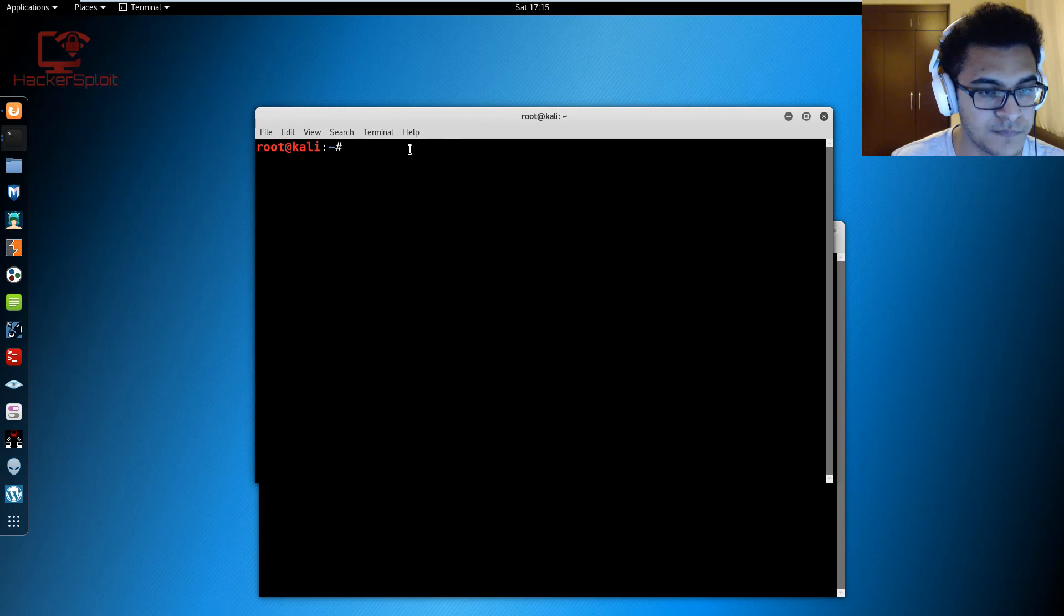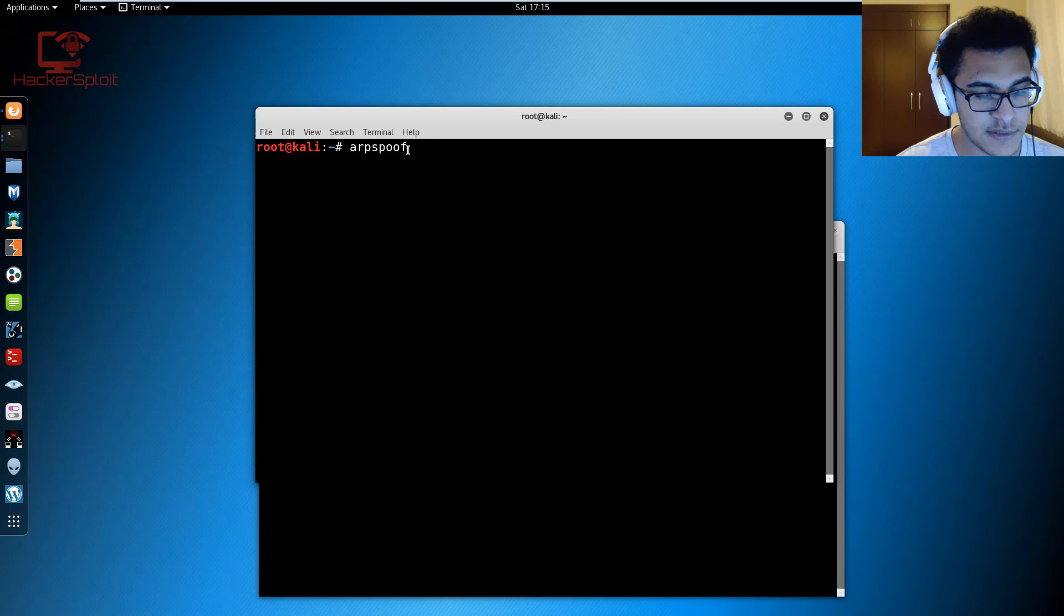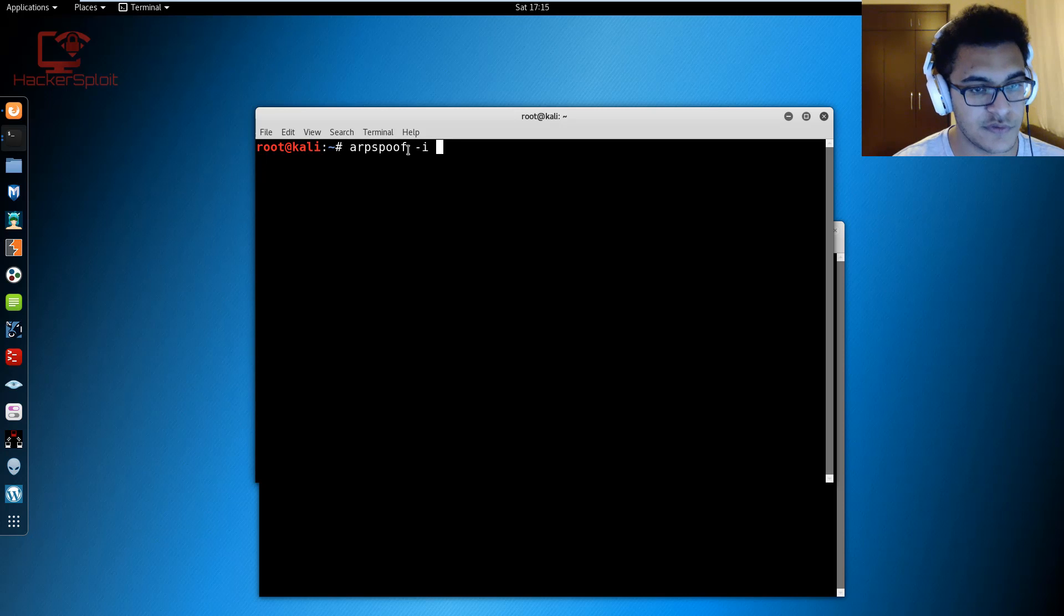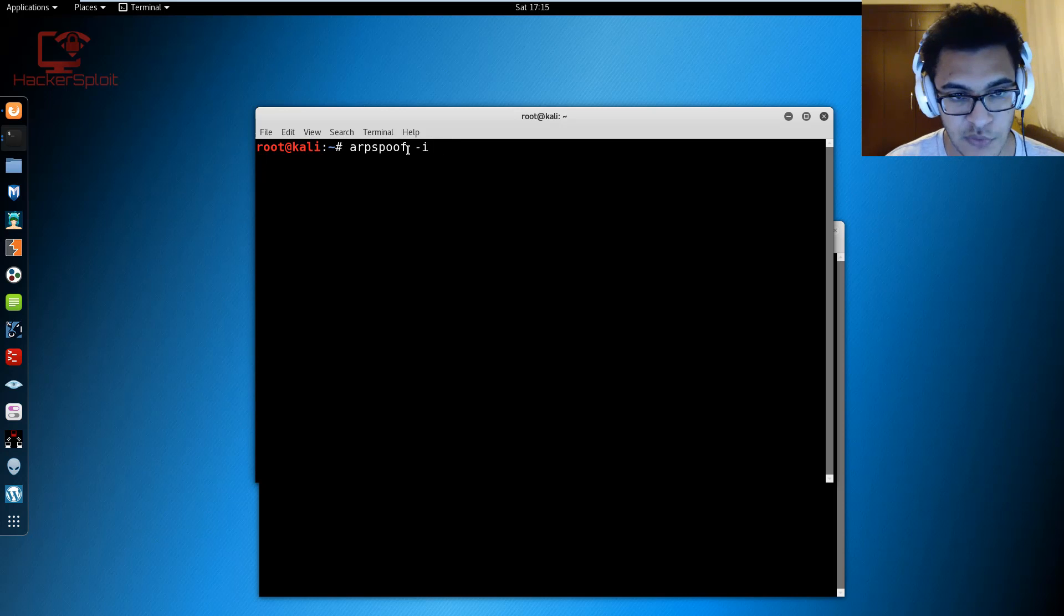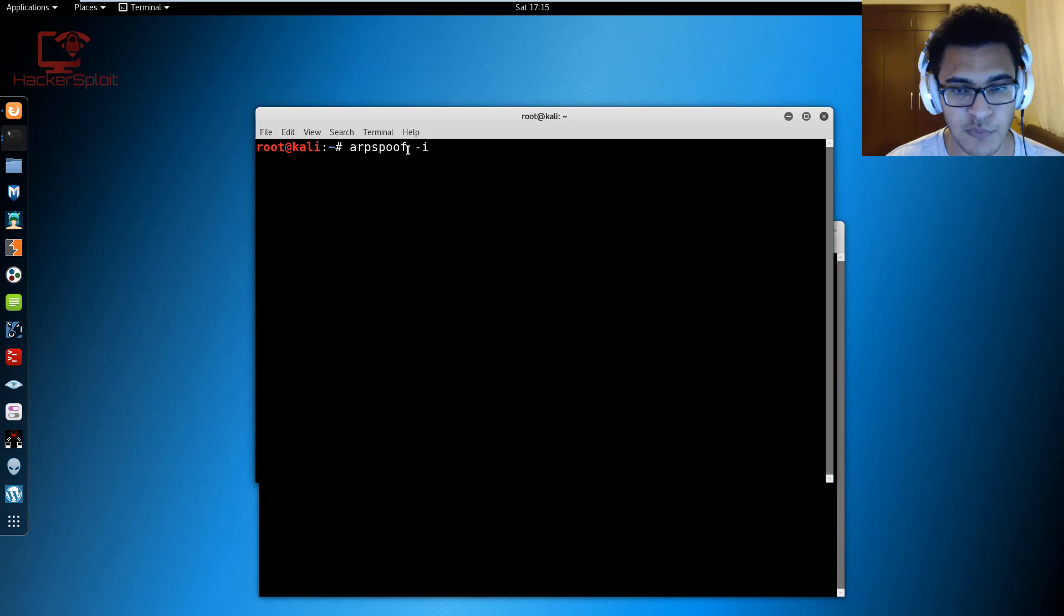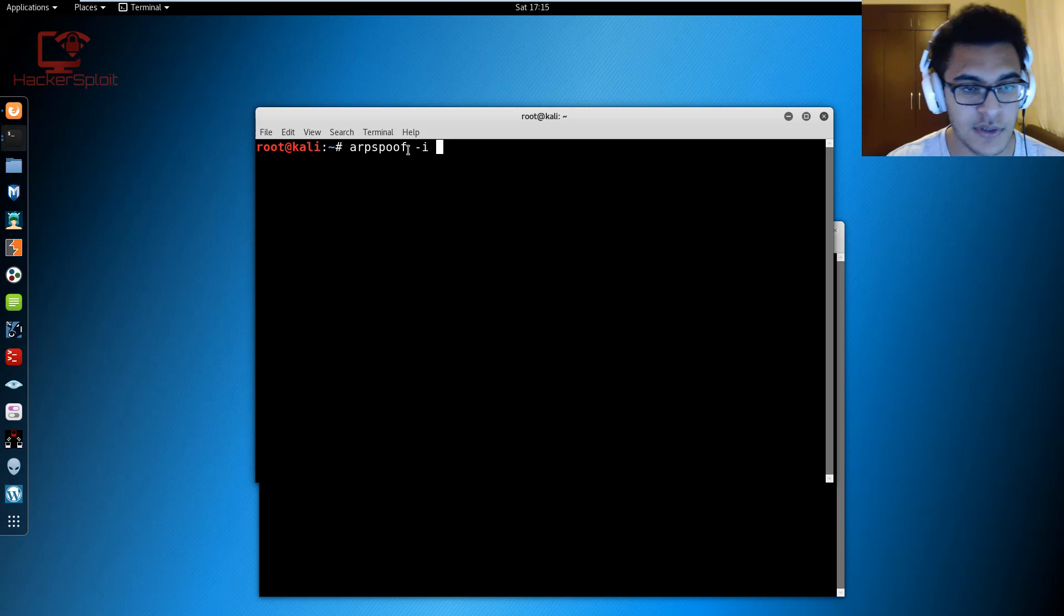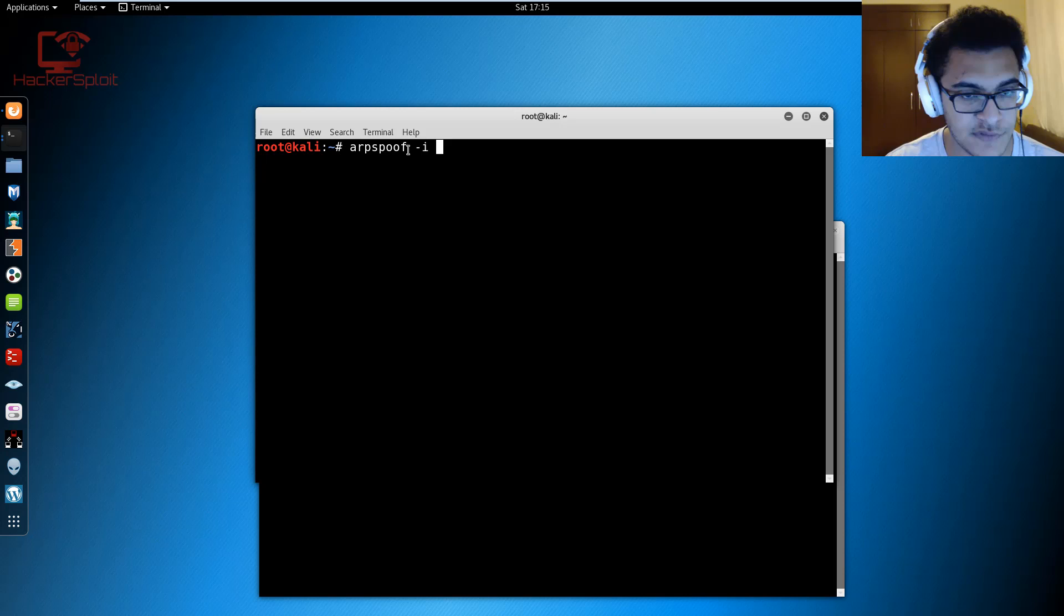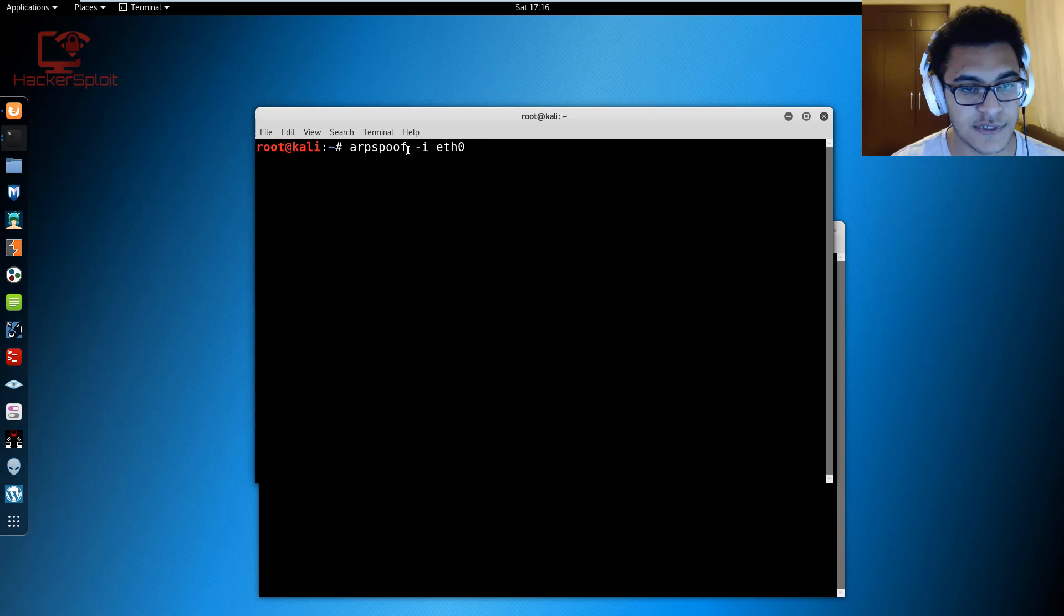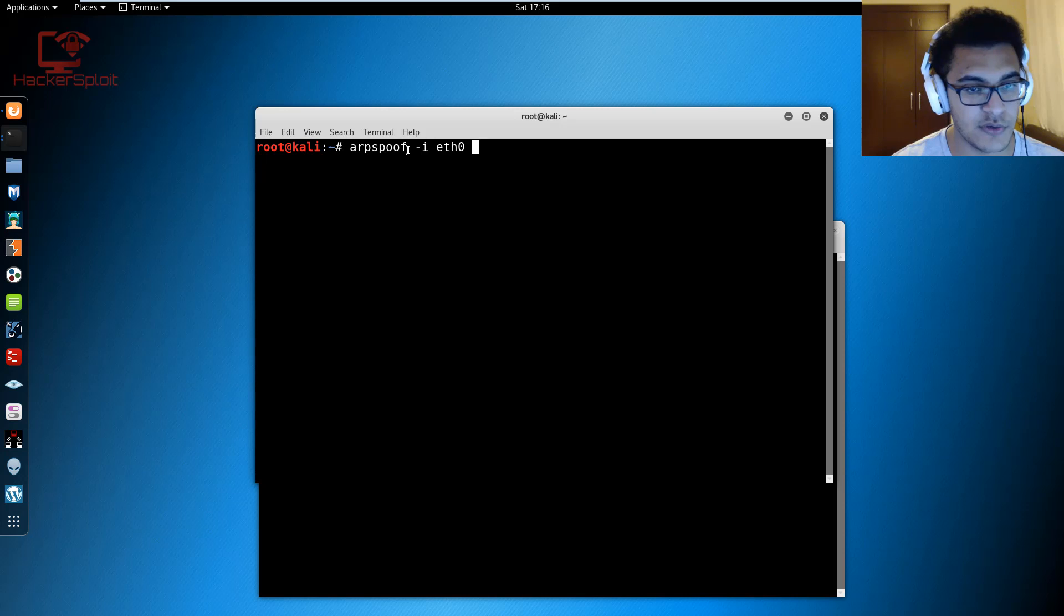There we are, we have some kind of graphical glitch there. Let me zoom in so we can get started. What I'm going to do is use the ARPspoof command. The commands are very simple. We use -i for interface. This depends on you.